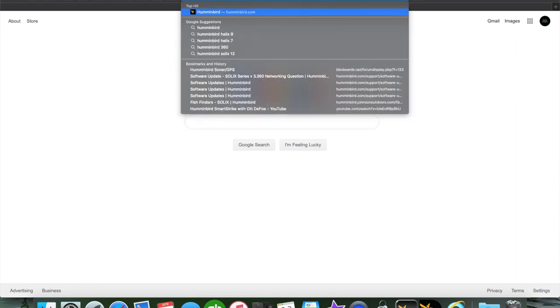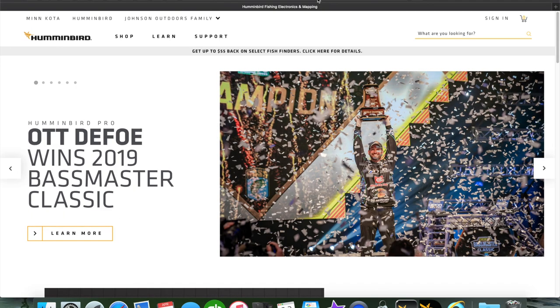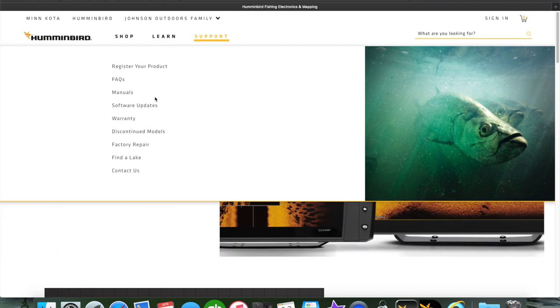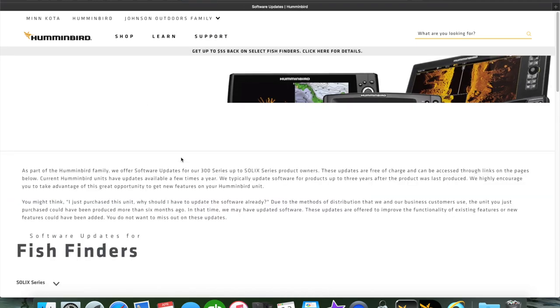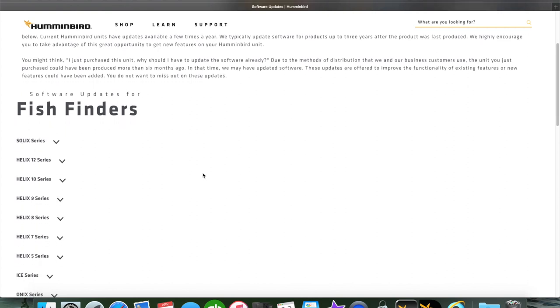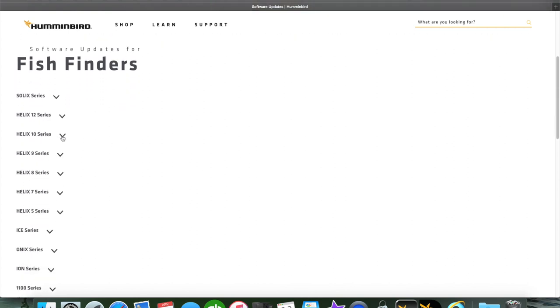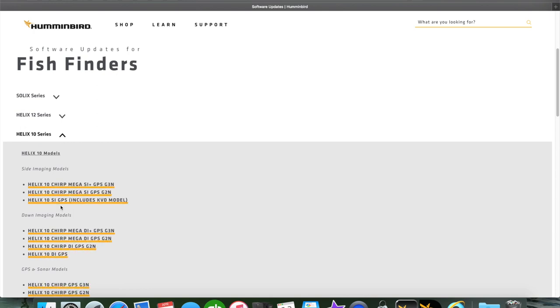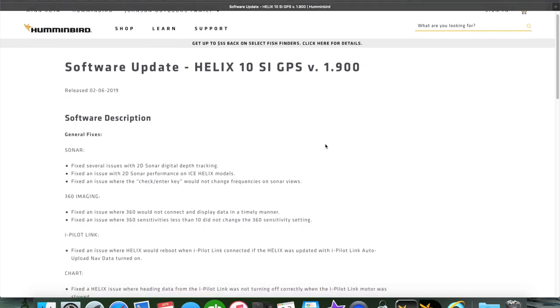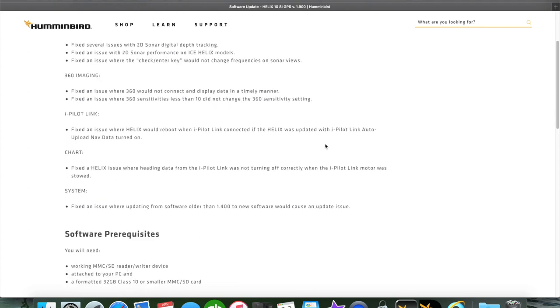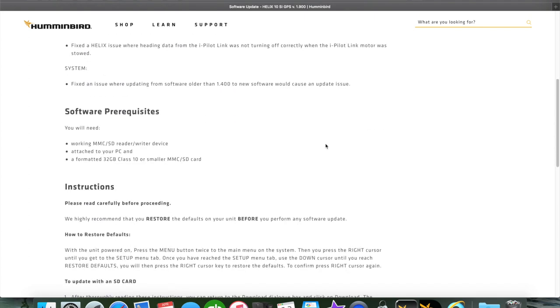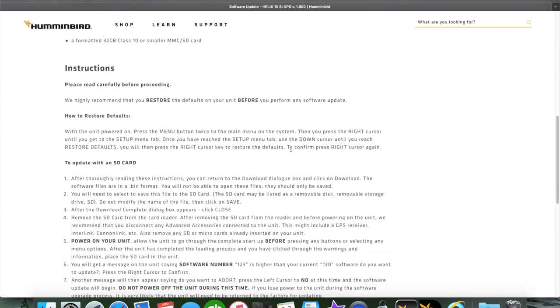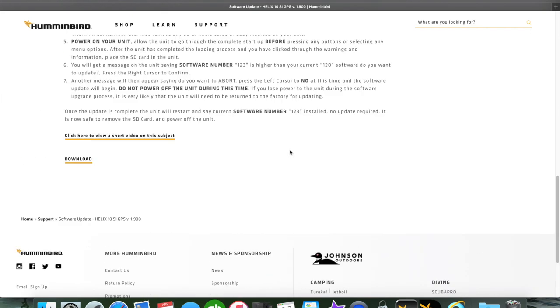Here's their main page and we're going to hover over support and then go to software updates. So here we're going to scroll down and here's the list of the units on the left showing what's available. Click on that and I'm going to do my Helix 10 and it'll take me to that. This is a software description showing what's being fixed from previous updates and any new added features in the update. This gives you your software prerequisites.